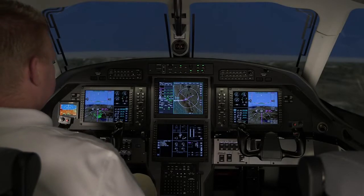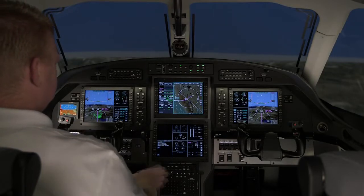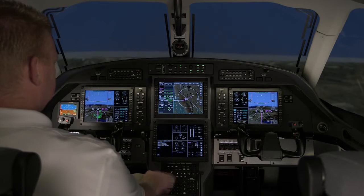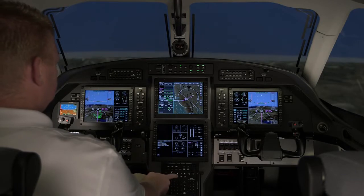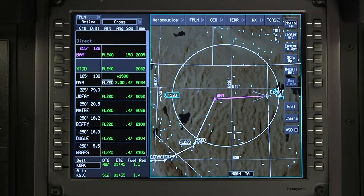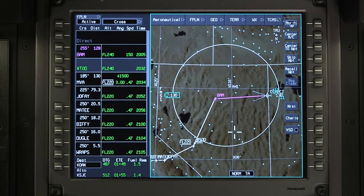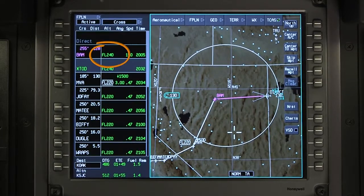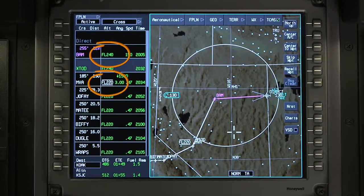Altitude constraints exist in departures, arrivals, and approaches. They can also be assigned by ATC. FMS predicted altitudes are displayed in green, while procedural or manually entered altitude constraints are white.